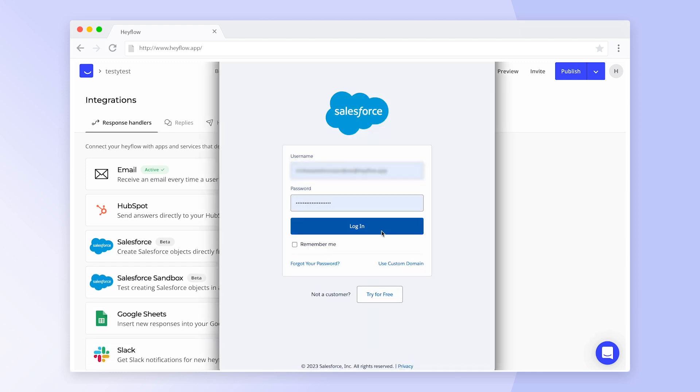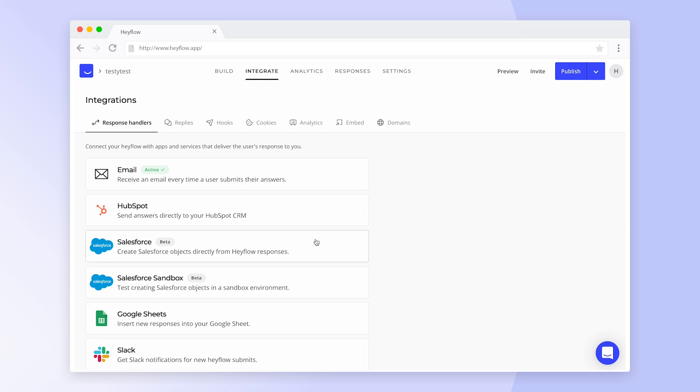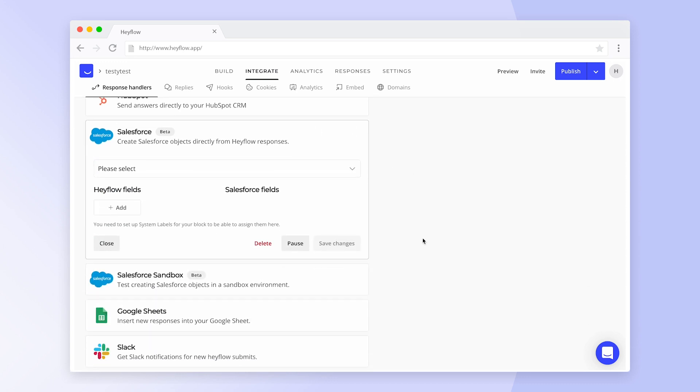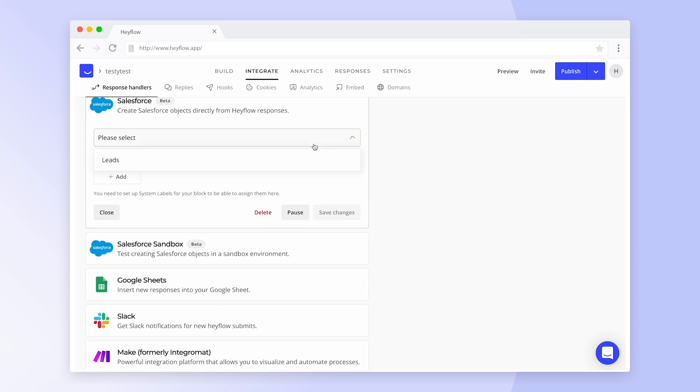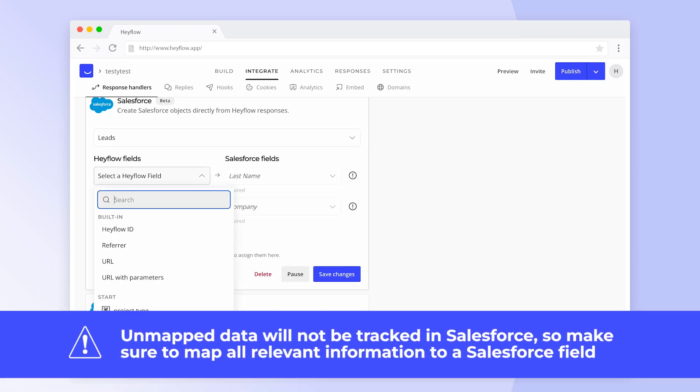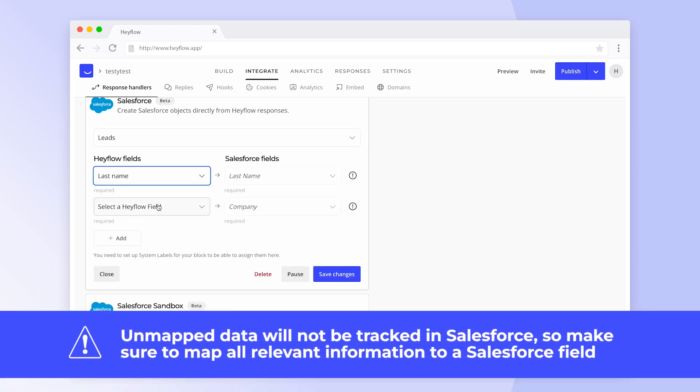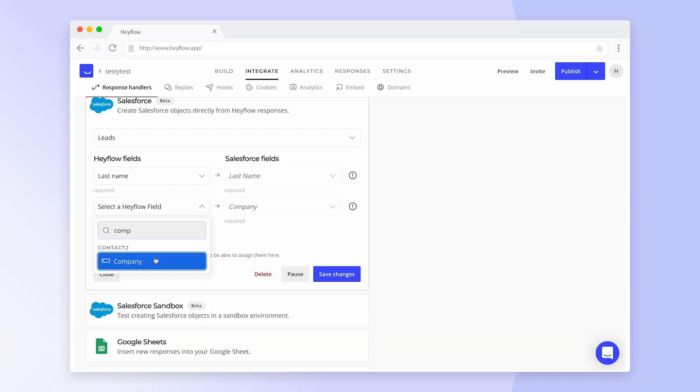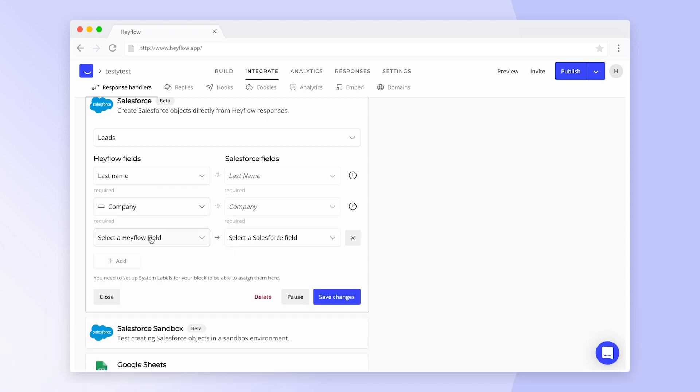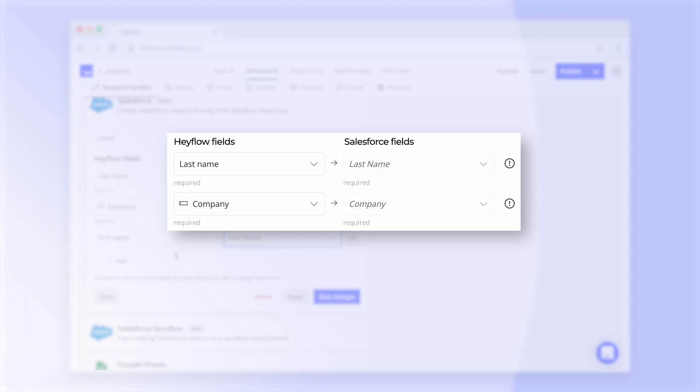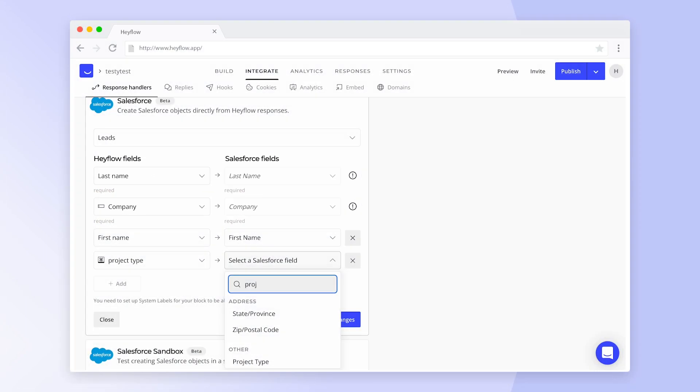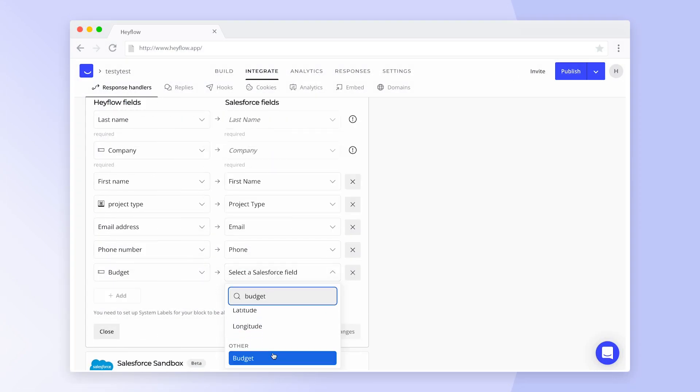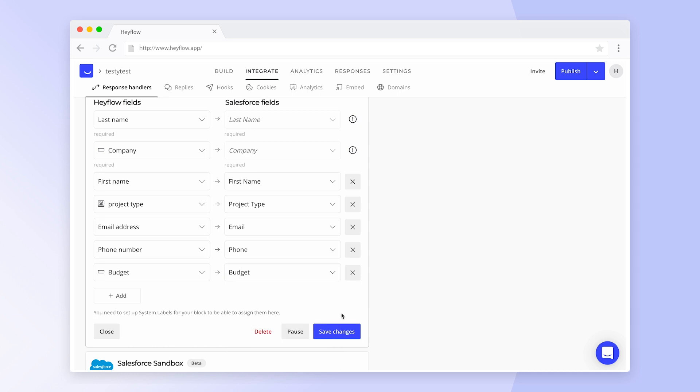After you have logged in with your Salesforce credentials, you can start mapping all relevant Hayflow fields to their respective Salesforce counterpart. Unmapped information will not be transferred, so make sure you map all relevant fields that you want to see in Salesforce later on. Depending on your Salesforce setup, there might be required fields you need to map so that new submits can be handled in Salesforce. Once you've mapped all relevant fields, click on save changes.